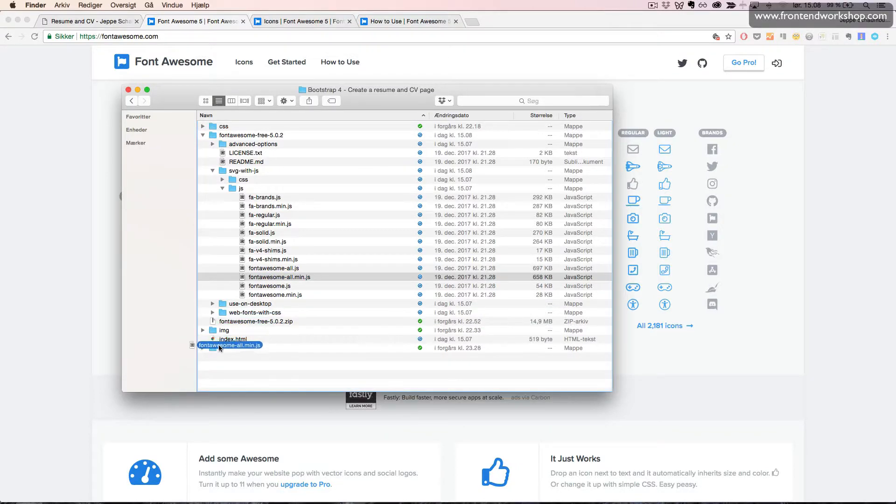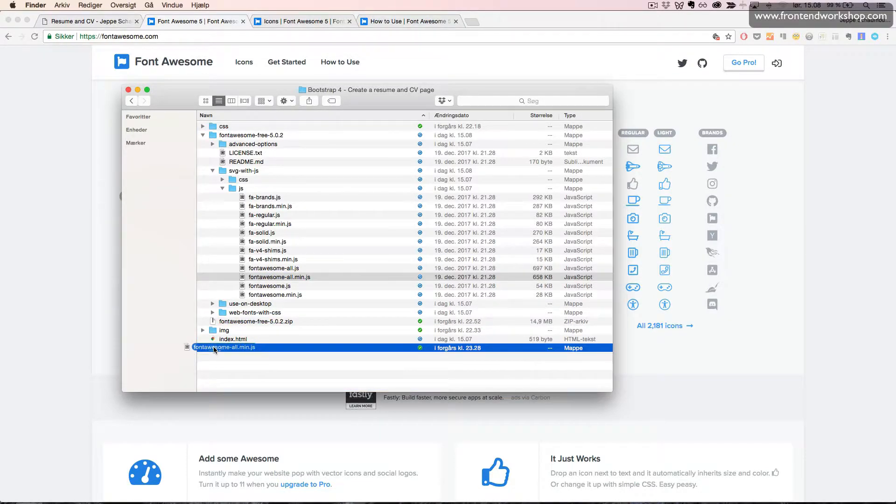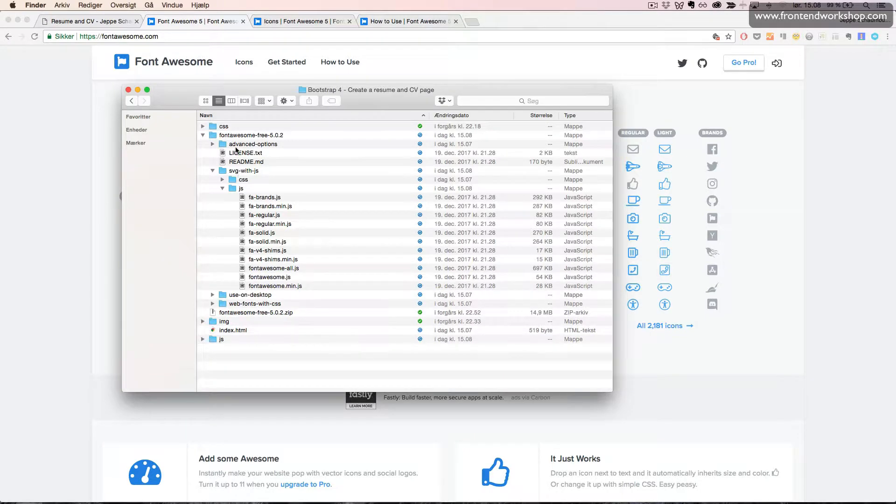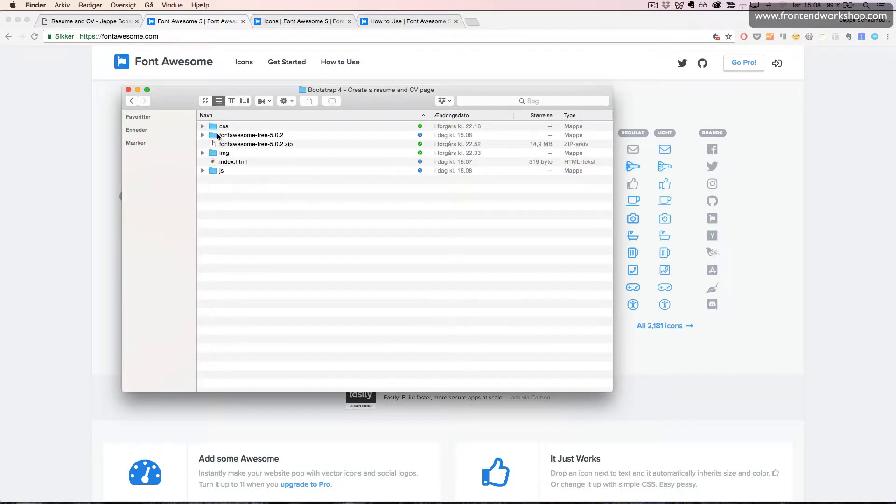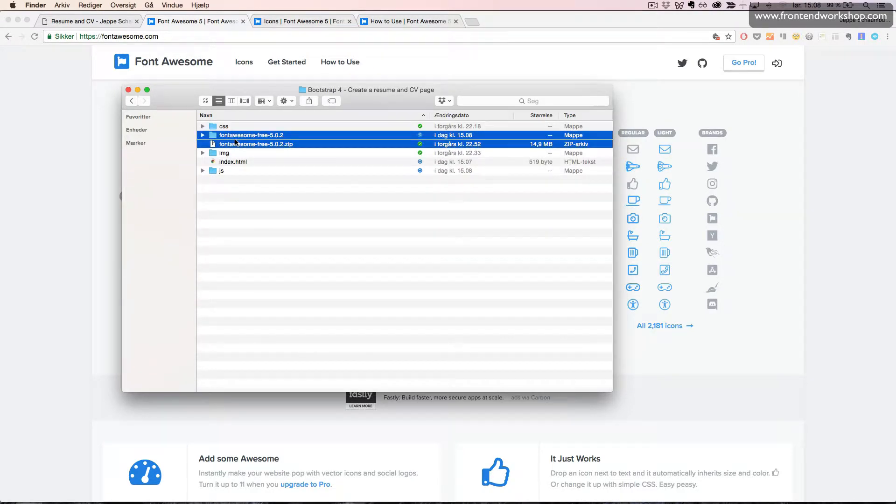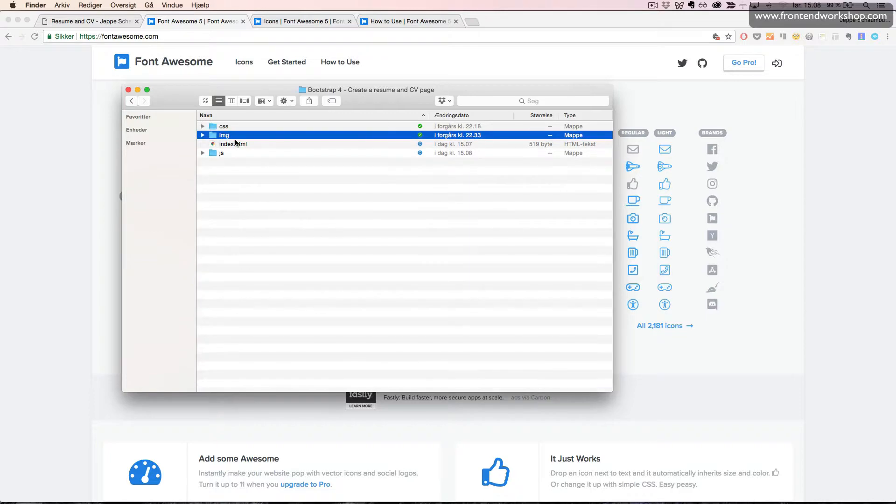We will drag this into our JS folder here. And now we can close this and just delete these two again.